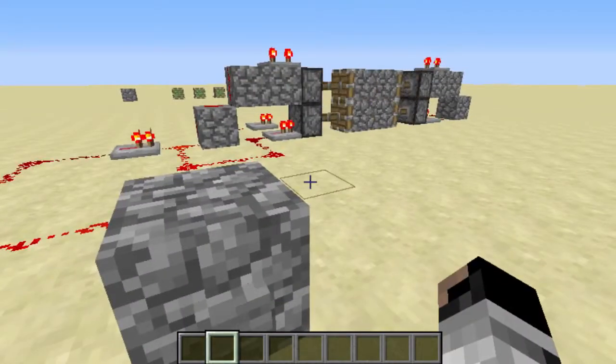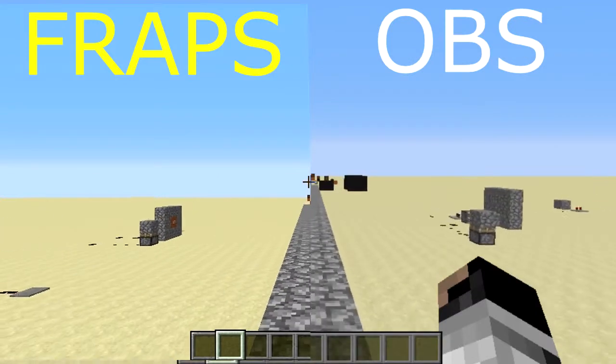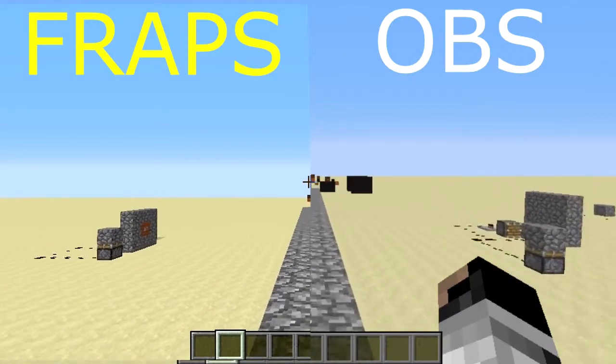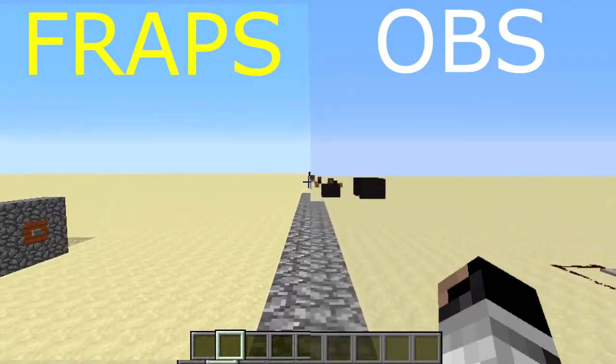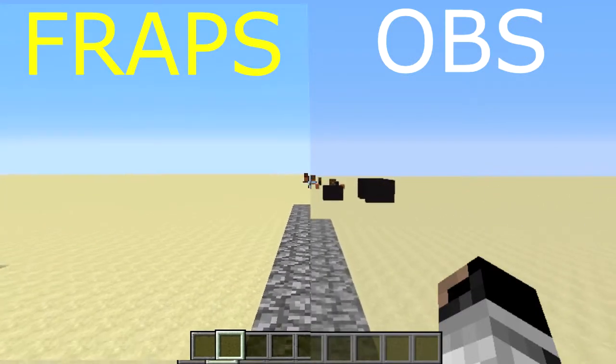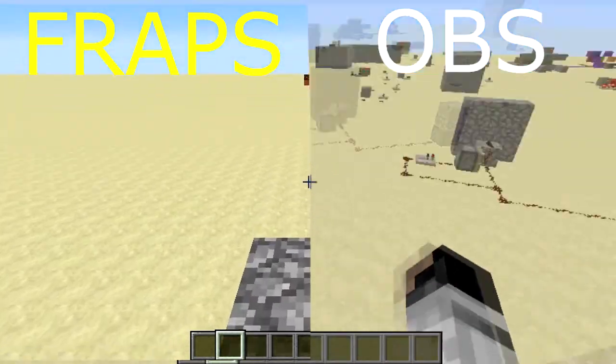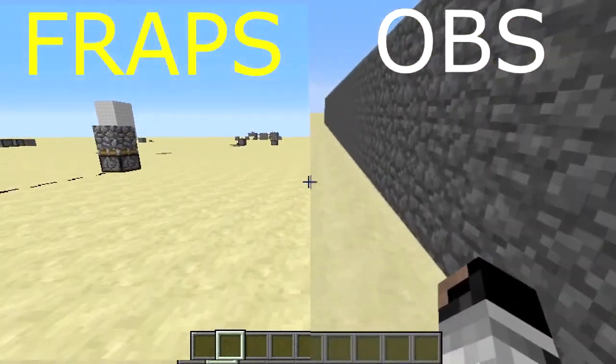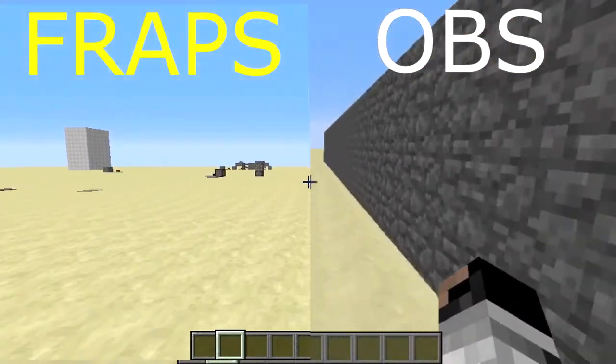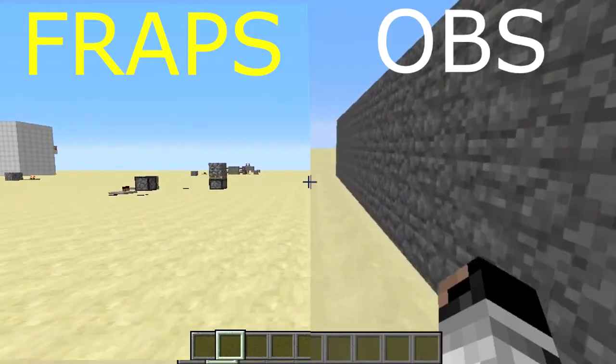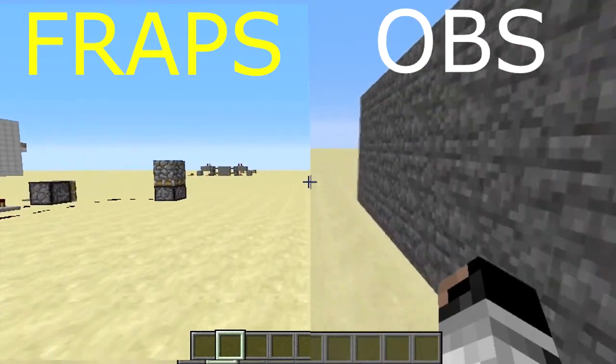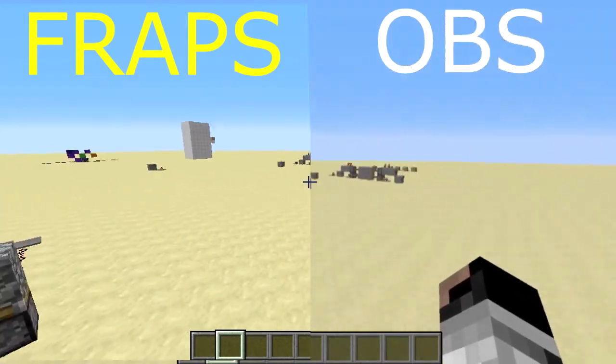Now I'm going to show you guys them together. OBS on the right and Fraps on the left. As I said before, Fraps is a whole lot more vivid. You can see that just in the colors, and it perhaps runs so much smoother.